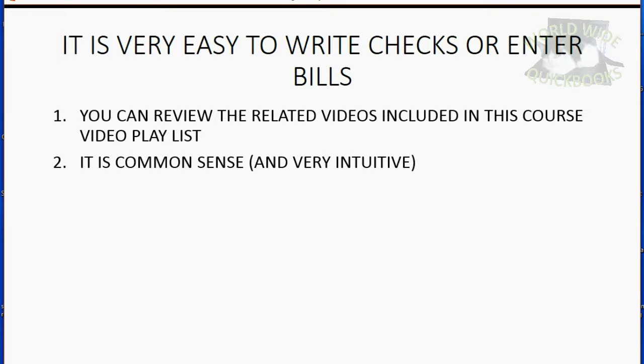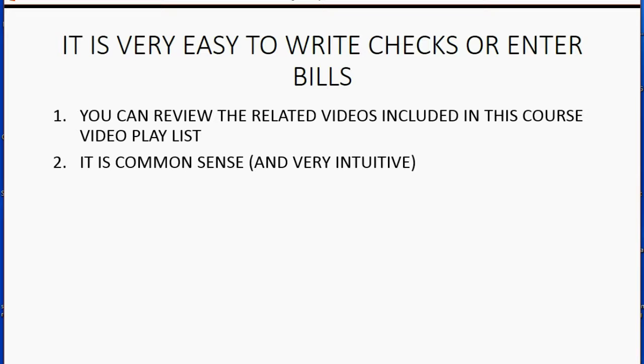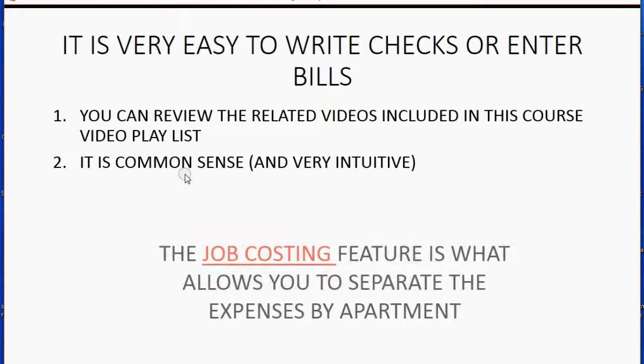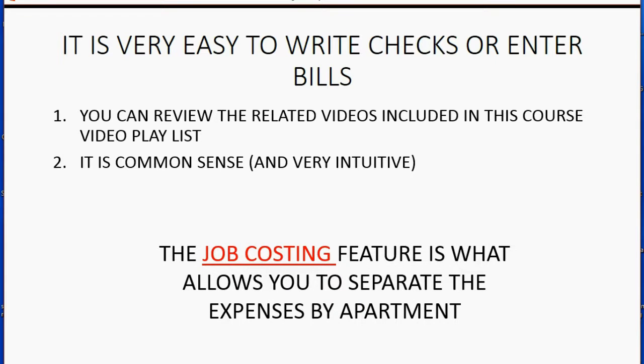Even if you don't review the videos included in other courses that show how easy it is to record writing checks or entering bills, it really is common sense and very intuitive. The job costing feature is what allows you to separate the expenses by apartment.